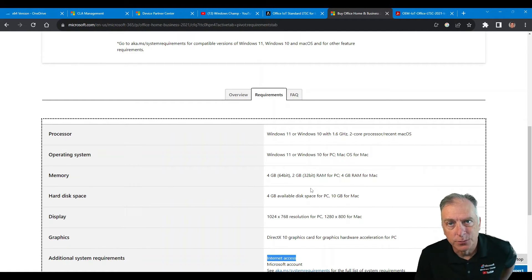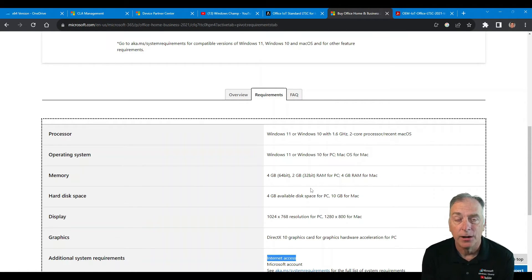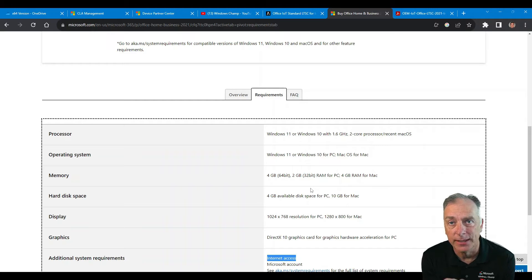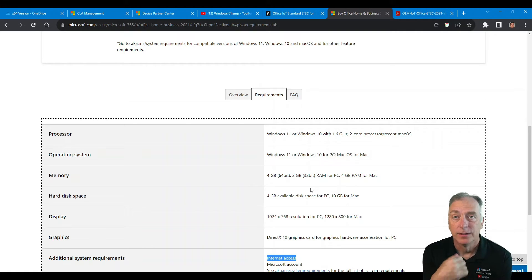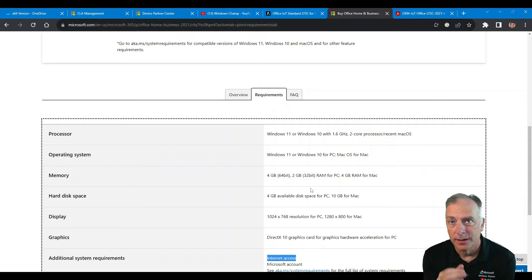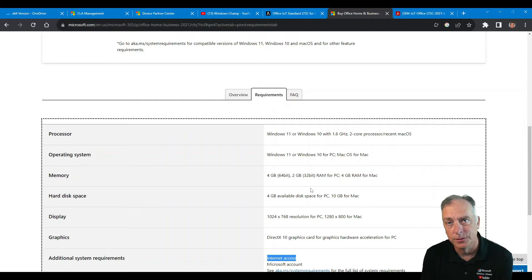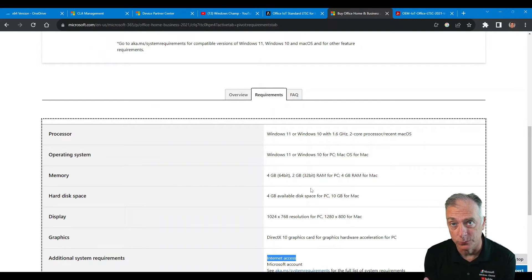And so that was one of the things this new IoT LTSC version addresses. It really simplifies your life because now you just have to request a single key — just like you do for the Windows 10 IoT product with the single EPKEA key. You can get that for Office, use that key, and it'll activate on its own. And not only that, you don't have to be on the internet. So if you're building devices that aren't allowed to touch the internet, you now have an Office option because you can do offline activation with this product.